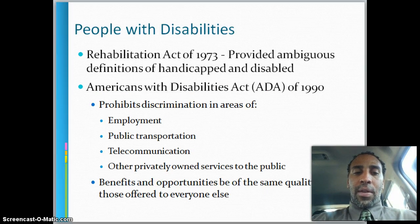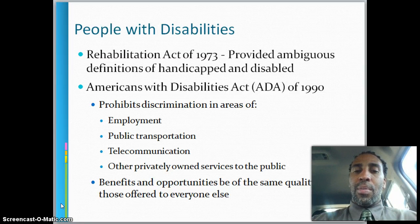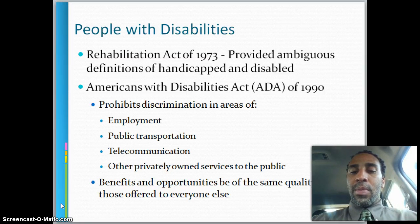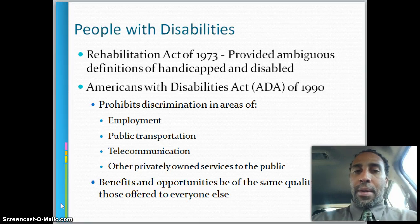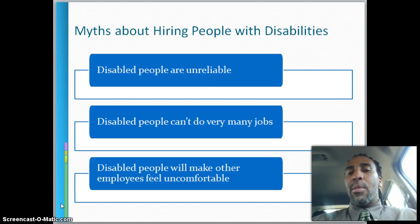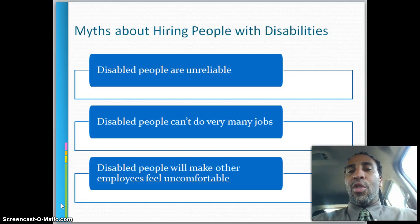People with disabilities: the Rehabilitation Act of 1973 provided ambiguous definitions of handicapped and disabled. The Americans with Disabilities Act, or ADA of 1990, prohibits discrimination in areas of employment, public transportation, telecommunication, and other privately owned public services. Benefits and opportunities must be of the same quality as those offered to everyone else. One company had a wheelchair lift right at the front stairs so someone could roll in and be lifted right up to the door. Myths about hiring people with disabilities — that they're unreliable, can't do many jobs, or will make other employees uncomfortable — are all very untrue. I've seen people with disabilities do a much better job than those without.